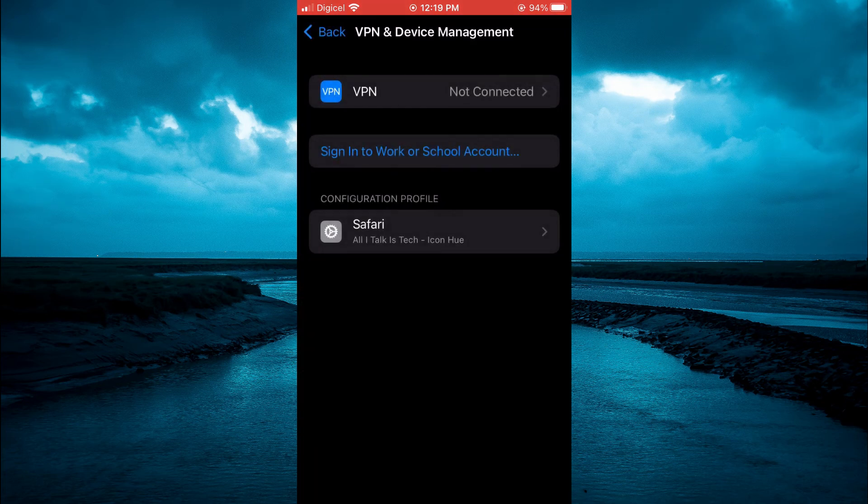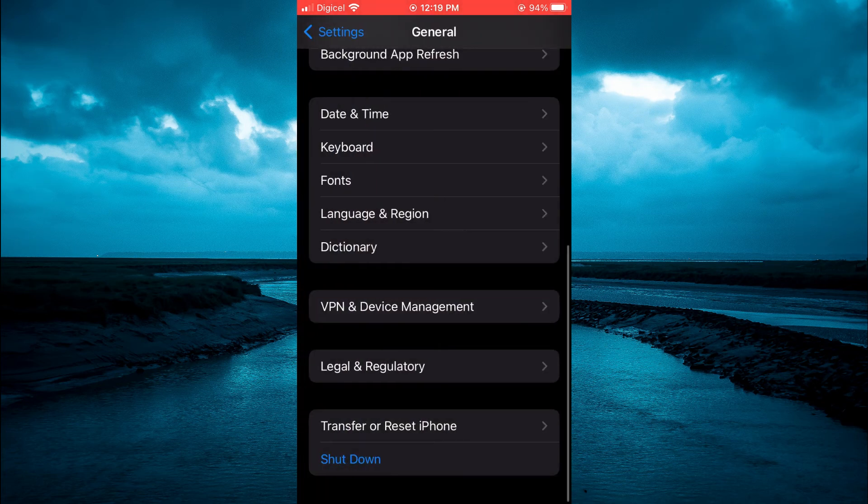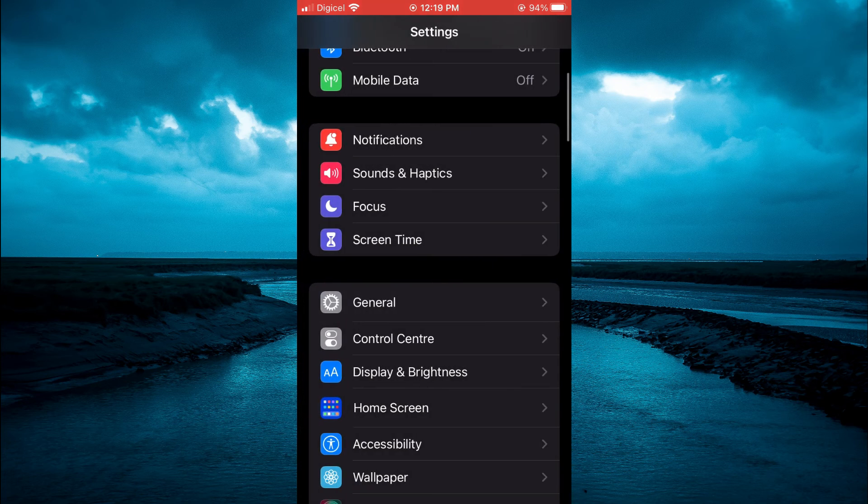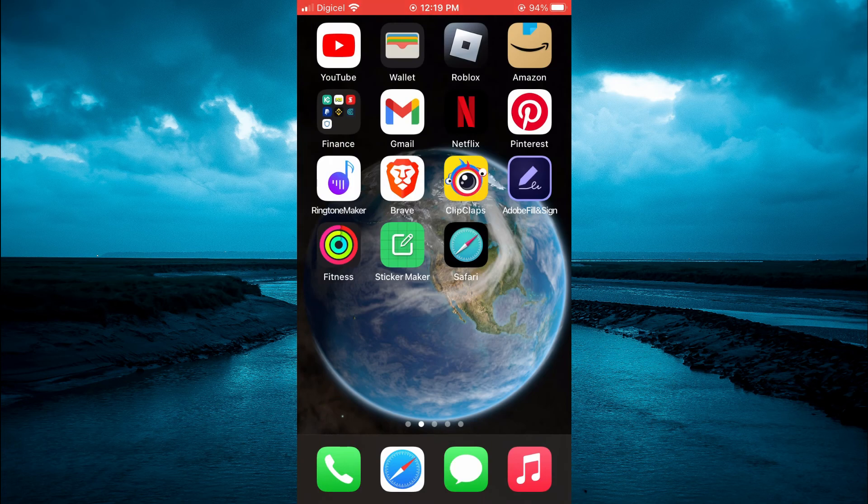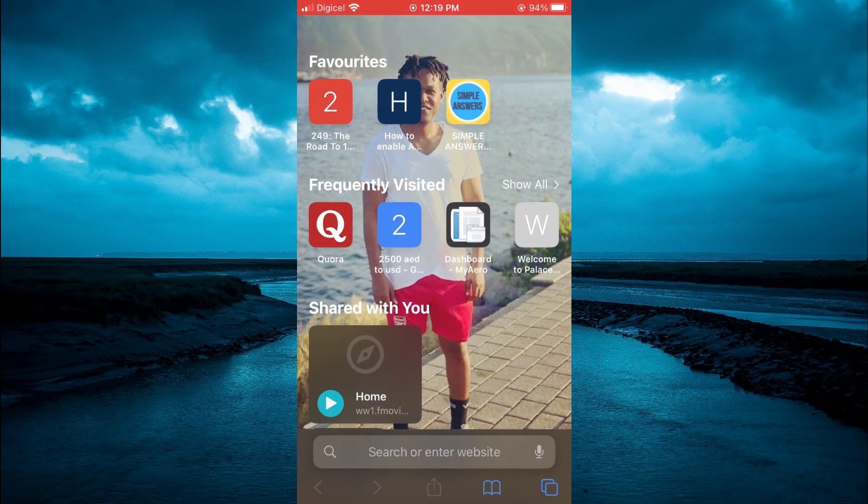And now you can go back and here it is as you can see right there and you can tap on it and it will automatically open Safari.